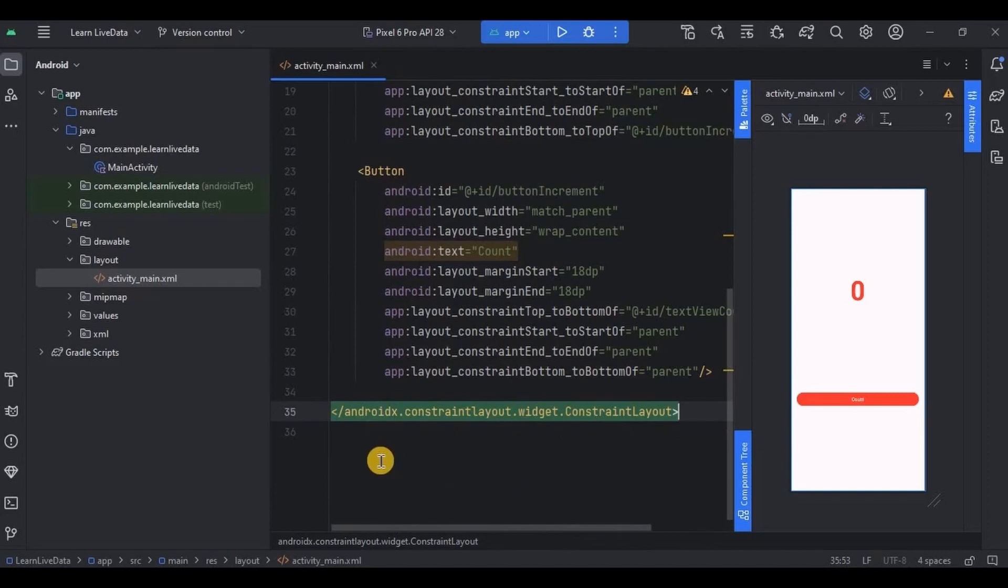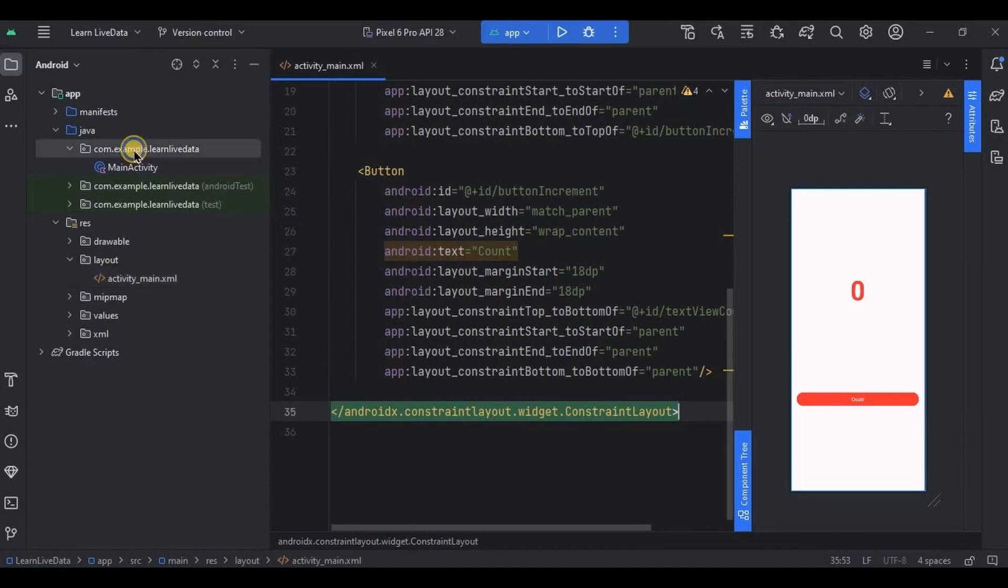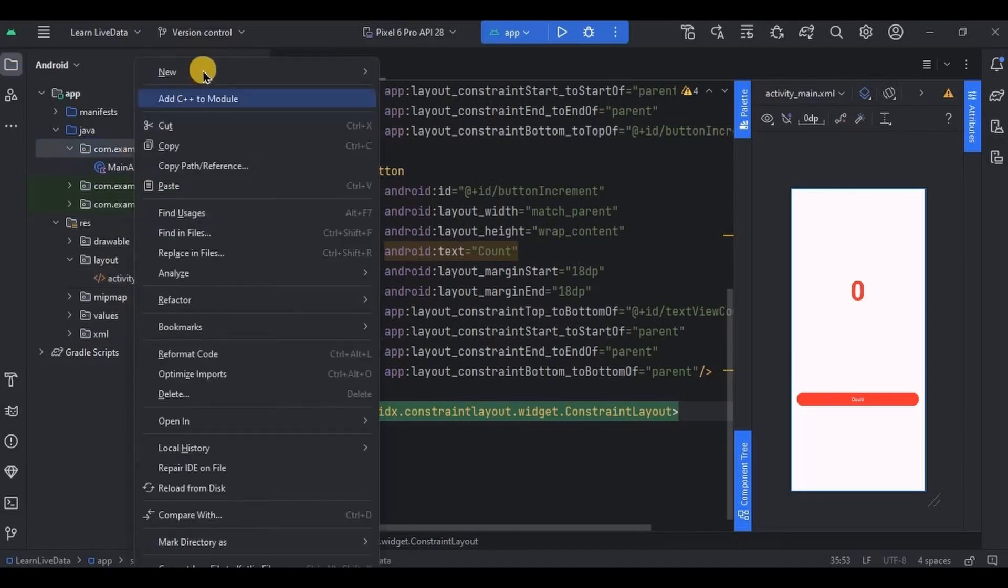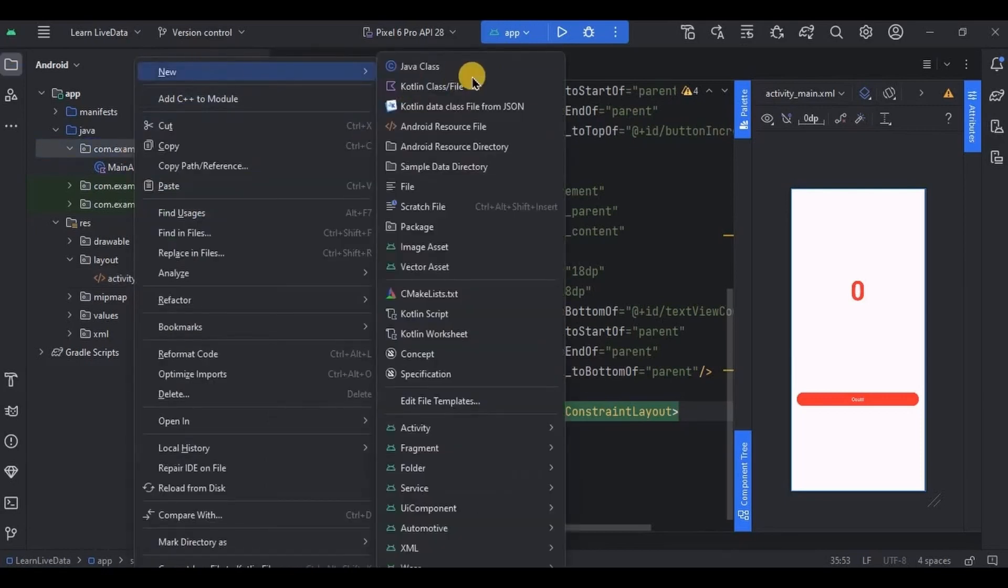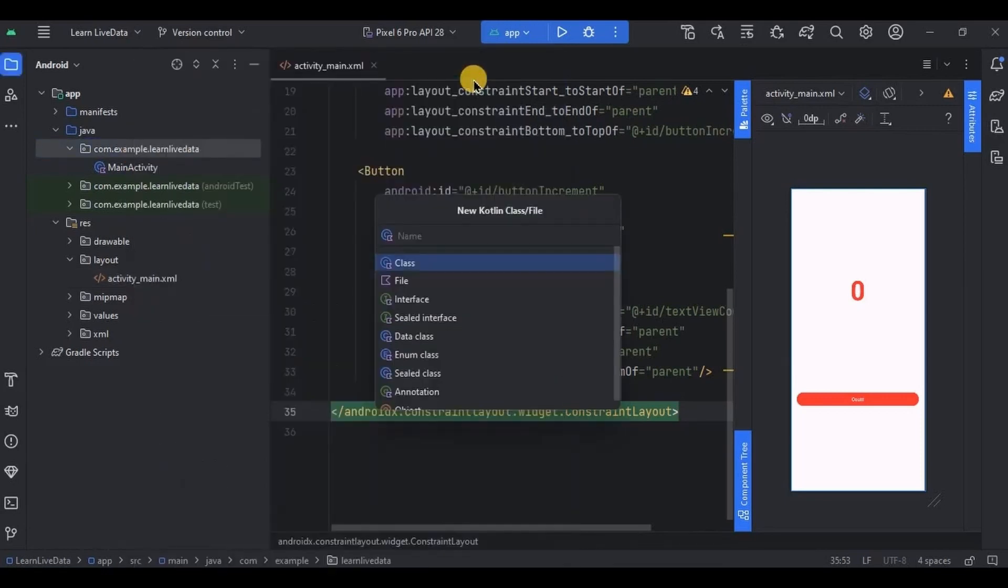Now comes the important part. As I previously said, LiveData is present between View and ViewModel. So View is that activity_main.xml and now let's create ViewModel. So right click on it, create a new Kotlin class, name it as MyViewModel.